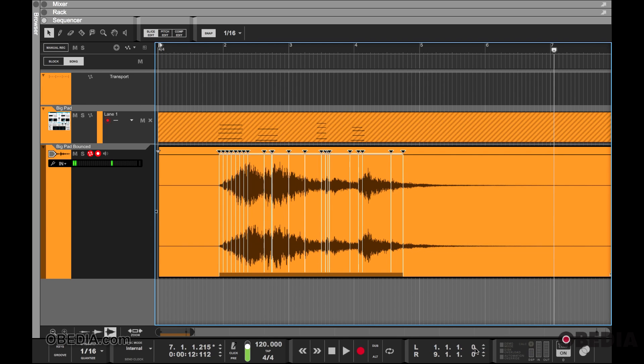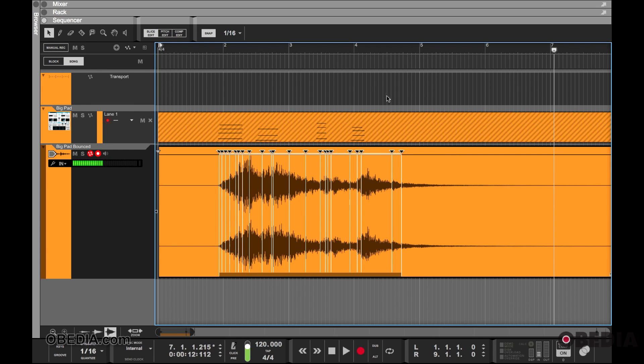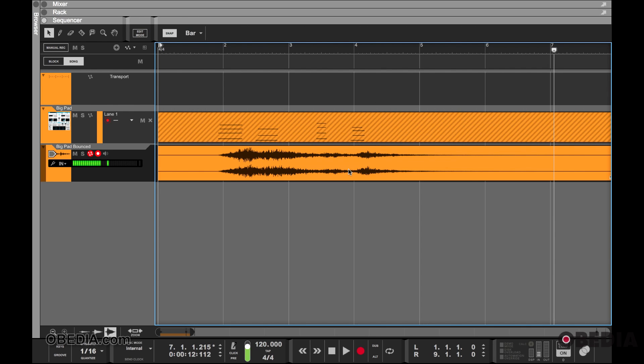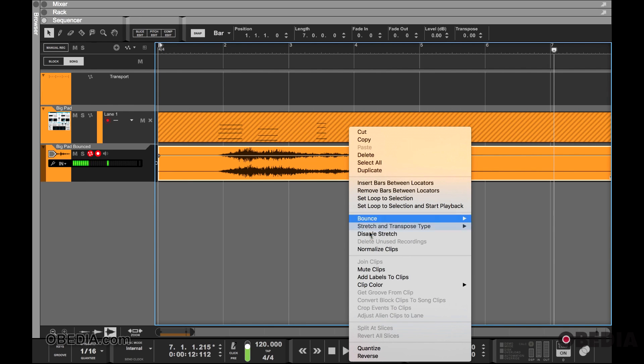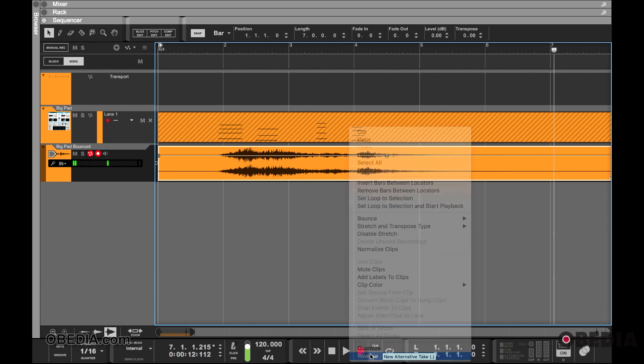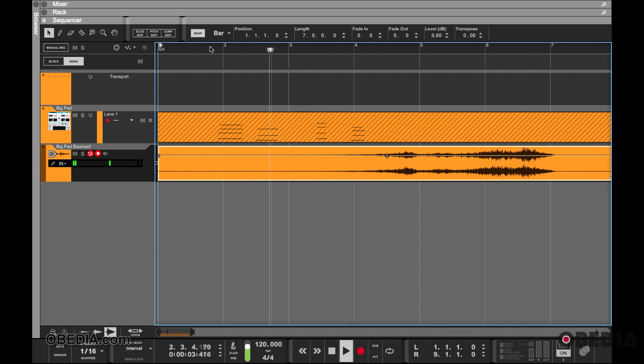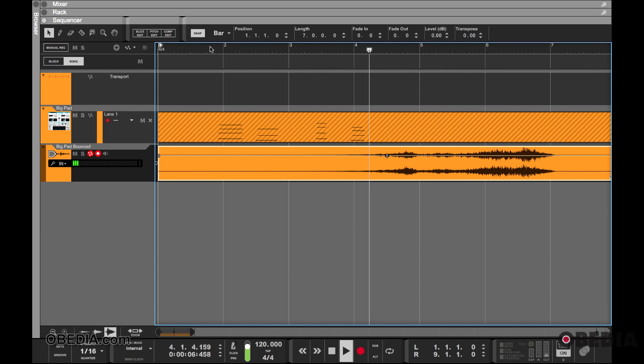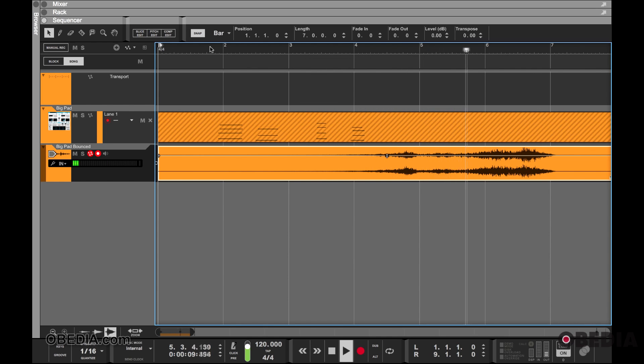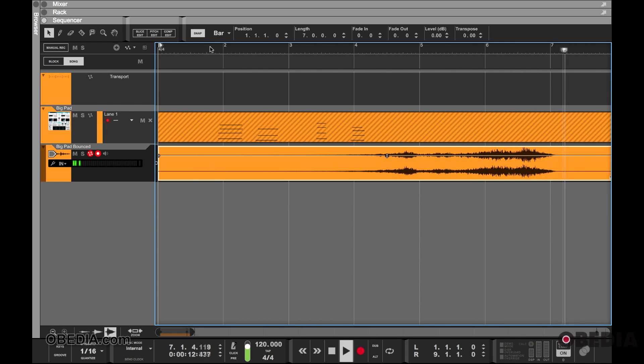I can also reverse this audio information by right-clicking and selecting Reverse. So now we have this. Pretty cool.